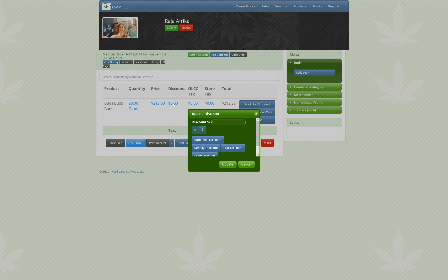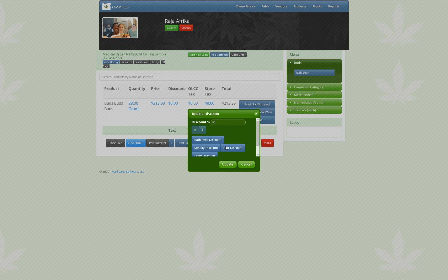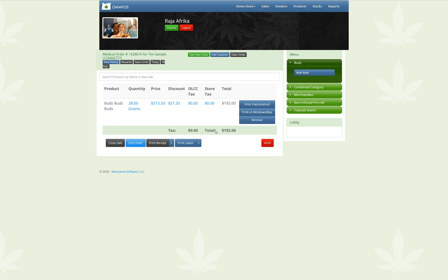I'm going to now click on Discounts, and you'll see something new here. Ordinarily, you just click in here and type the percentage or the dollar sign, but now, instead, we have pre-programmed discounts. Here are the ones I made earlier, and here on the bottom, Demo Video Discount. Now when we click that, it's going to put our 10% up in the bar, and then we go ahead and hit Update.